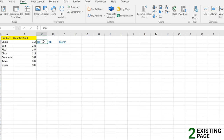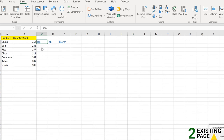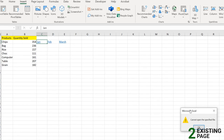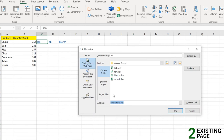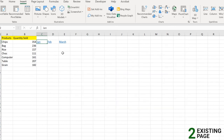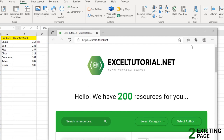If you mouse over it, it shows the linked address, but clicking it may say 'cannot open the specified file.' That's because you need to include the full URL with https:// just as you would type it in a web browser. Once you add the complete URL and click OK, clicking the cell will open your website directly.